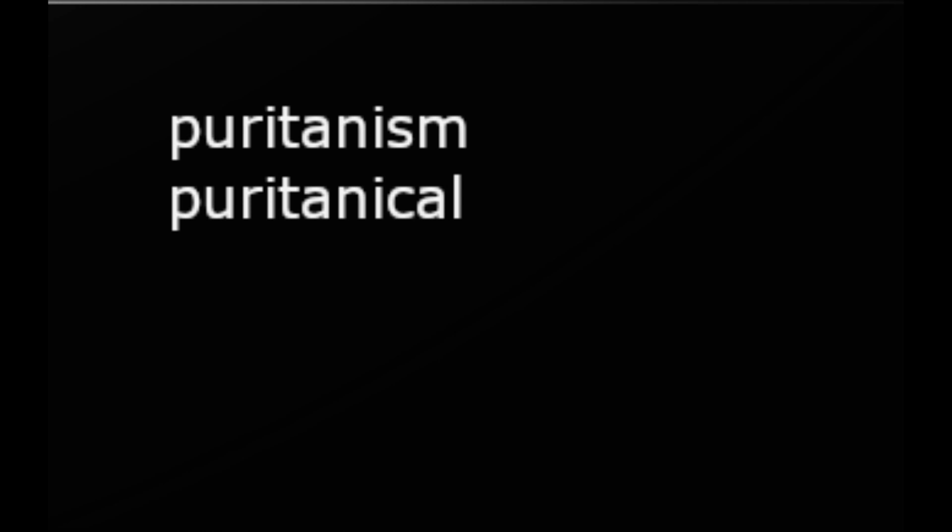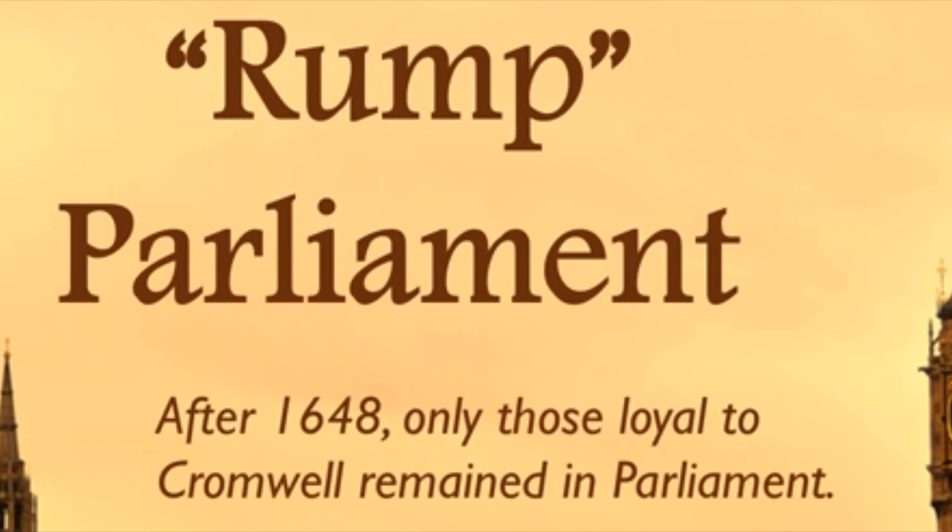Oliver Cromwell practiced what we call Puritanical rule. To be Puritanical means to be unreasonably strict — what we could call a form of dictatorship. Although there was a Parliament, known as the Rump Parliament, Cromwell purged it after 1648 because he suspected some members supported the Irish rebellion. He either imprisoned them, killed them, or exiled them, leaving only a small group loyal to himself.